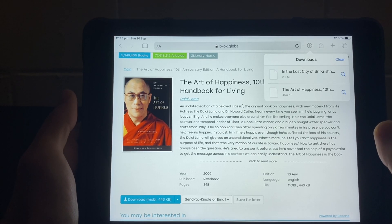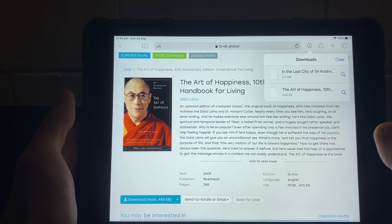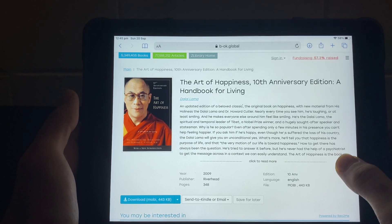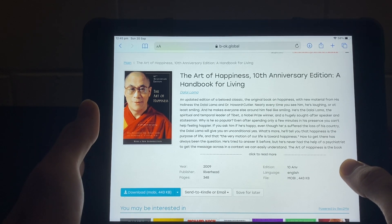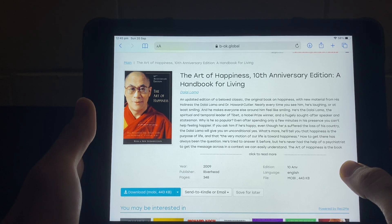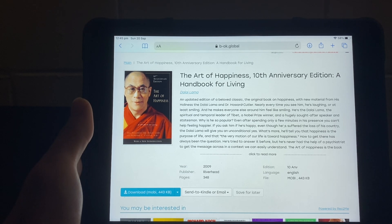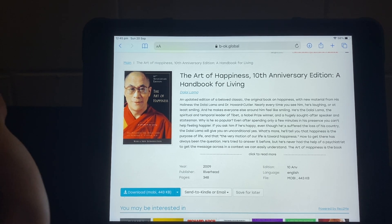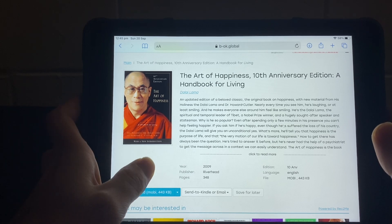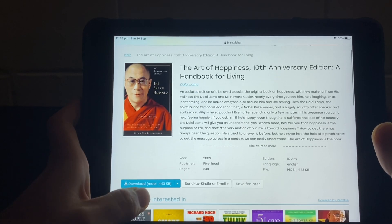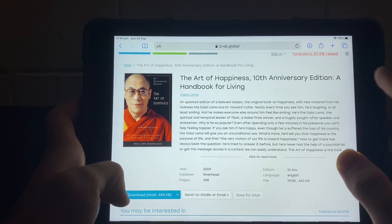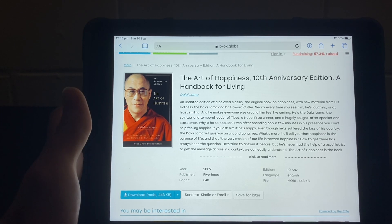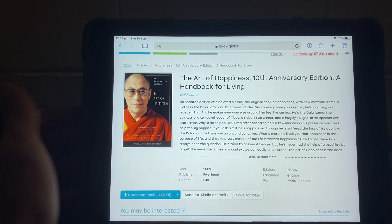This video is about how you can open a mobi file on your iPad. Mobi is a file format, kind of like PDF or EPUB, but it works differently. I have one mobi book here and I want to download it and then be able to open it on my iPad.